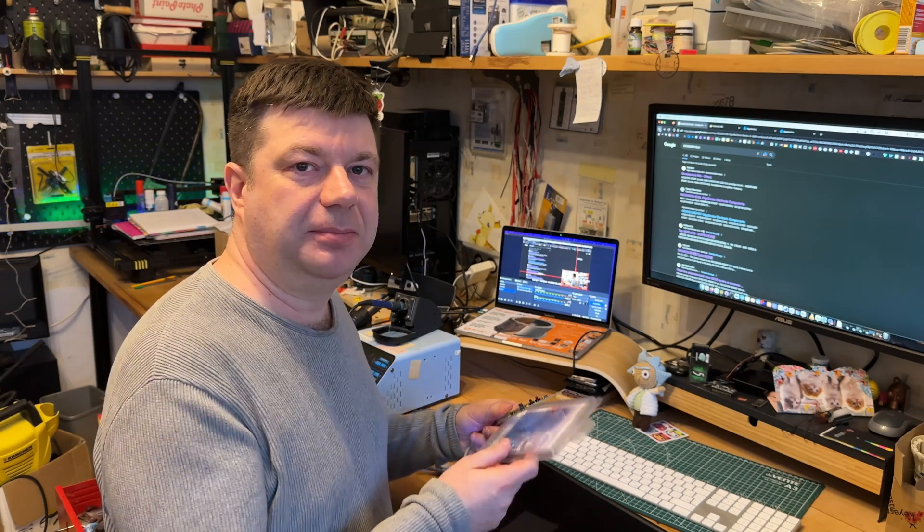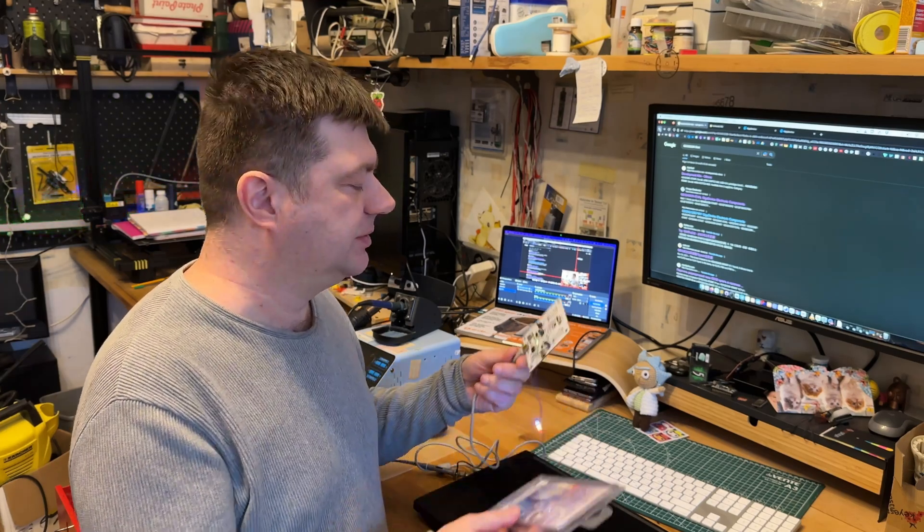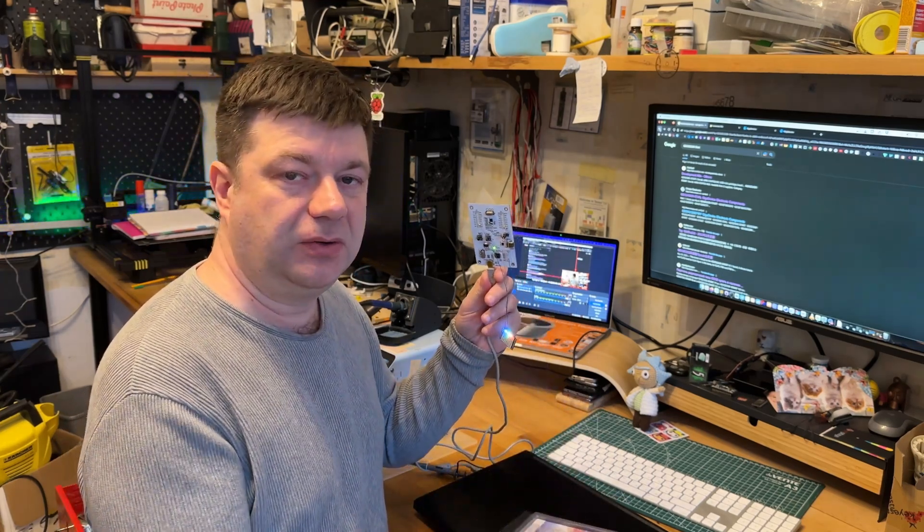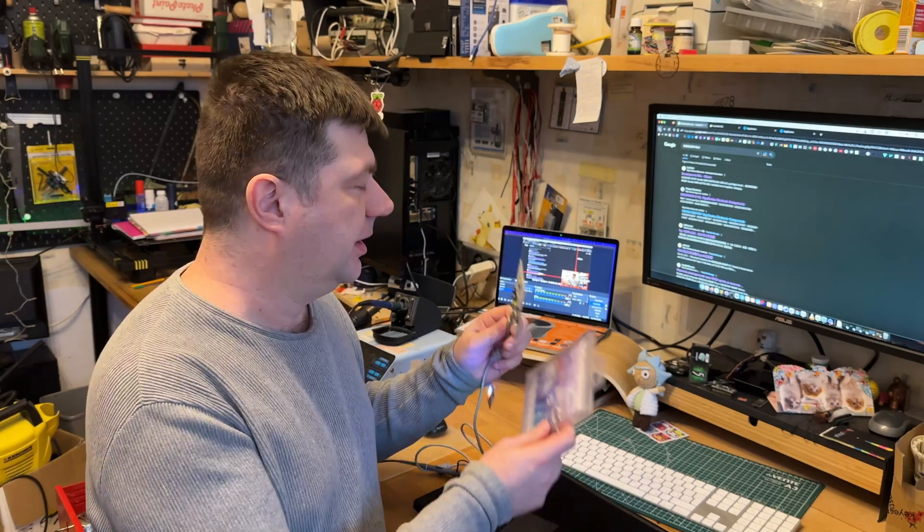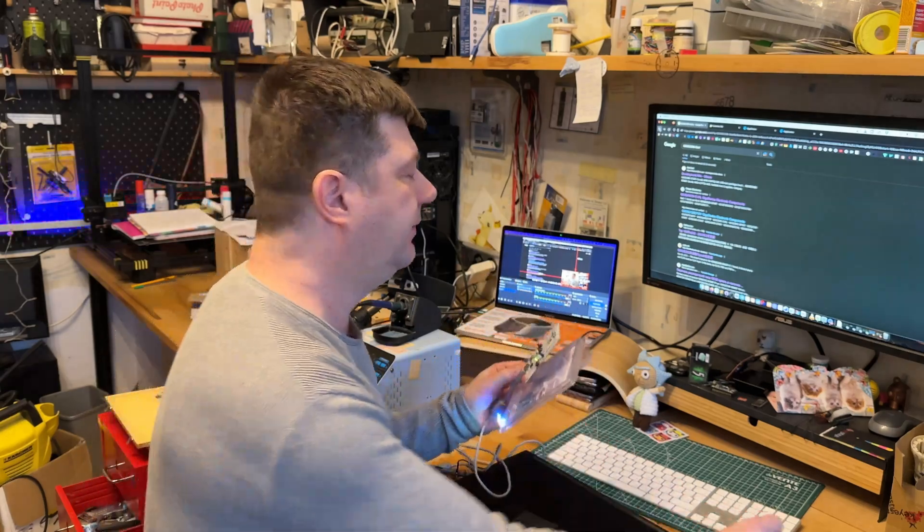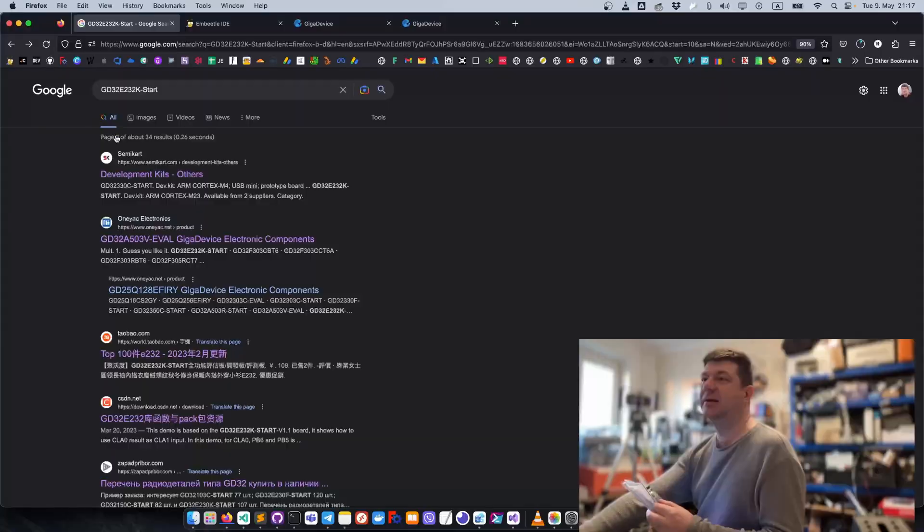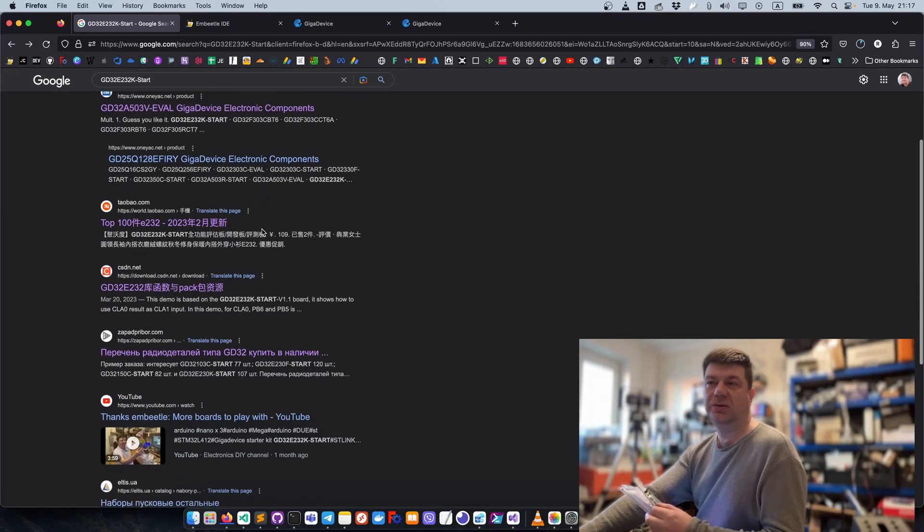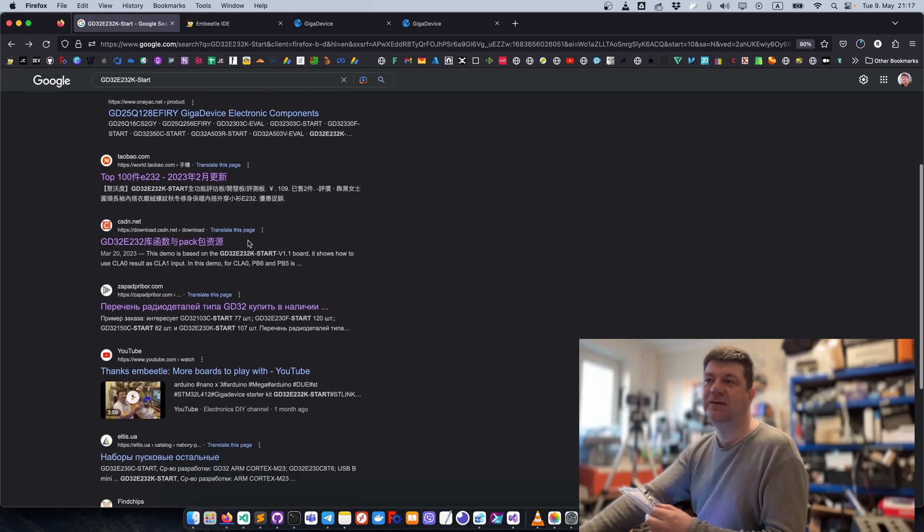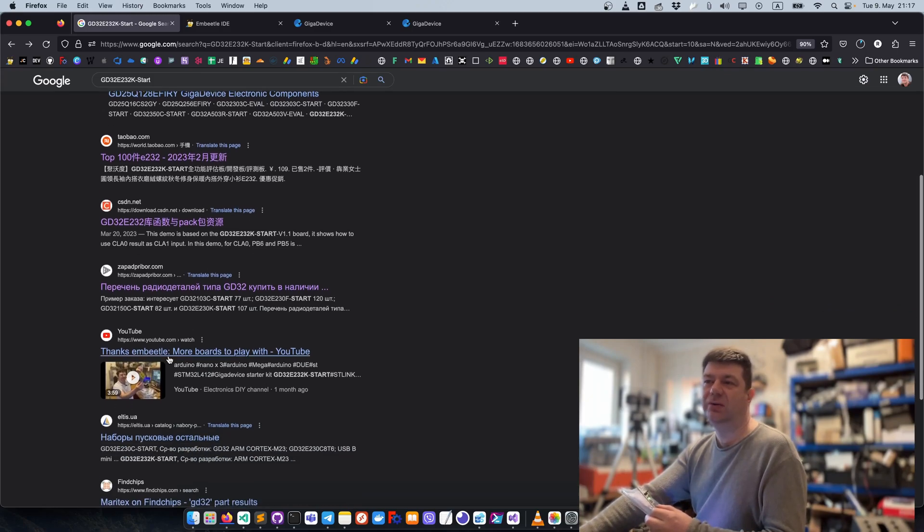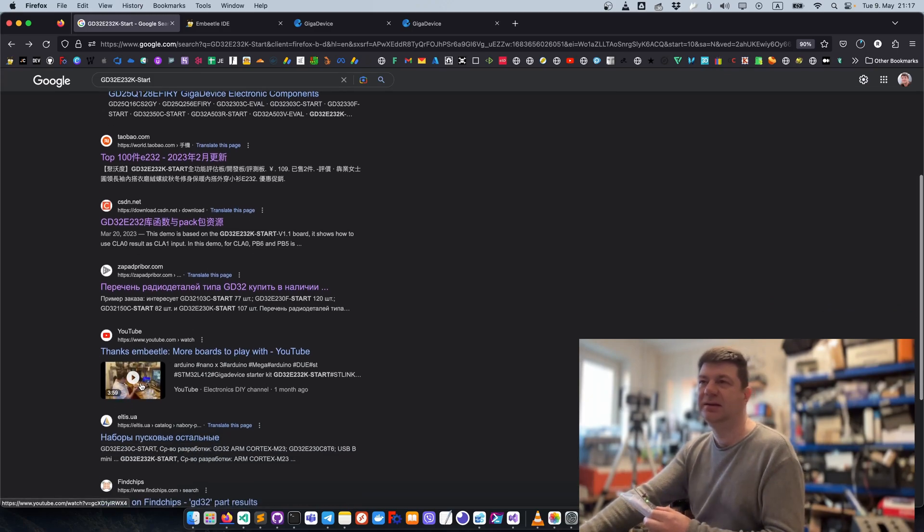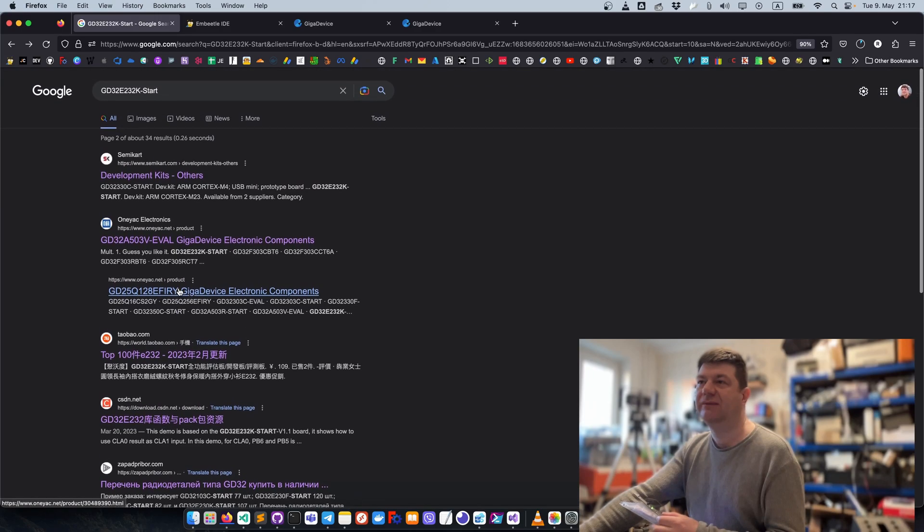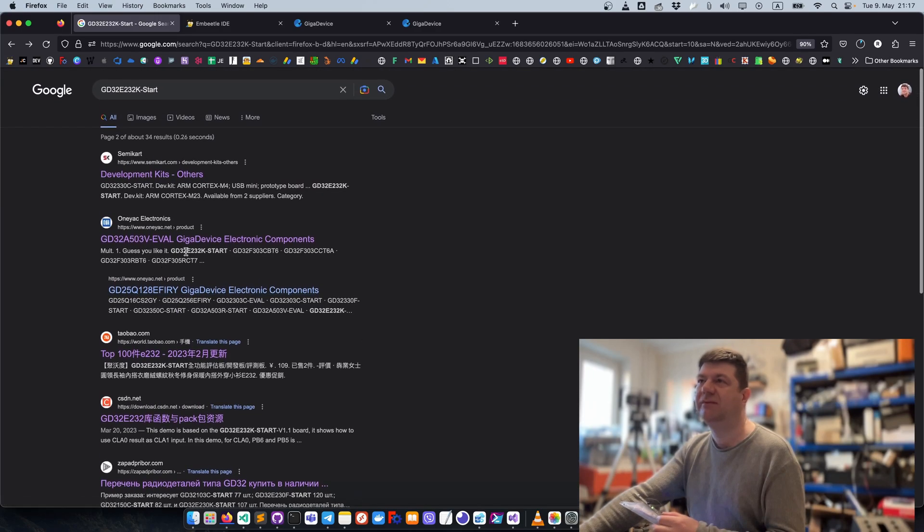Hi guys, does it happen to you when you start looking for information about the board and the only thing you can find is your own video of how you unpacked it and nothing else? The rest is just shops or something.